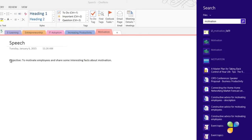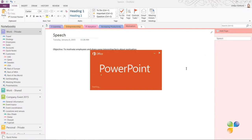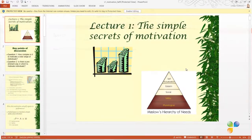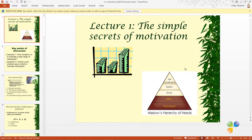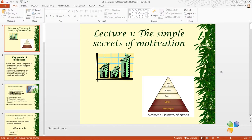Here I can see a number of different results. I'll open up this PowerPoint presentation on The Simple Secrets of Motivation by Professor Henry Moon at London Business School.